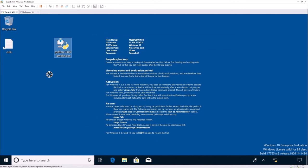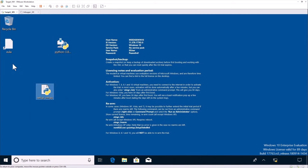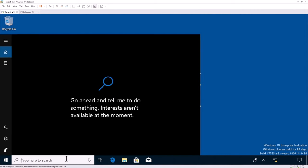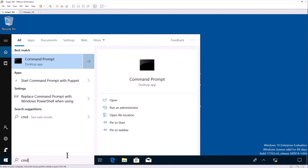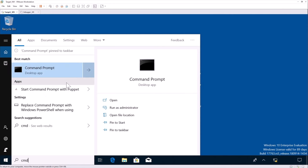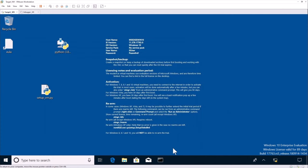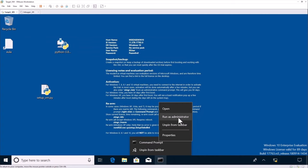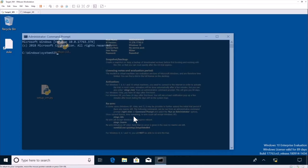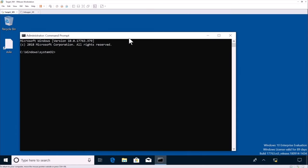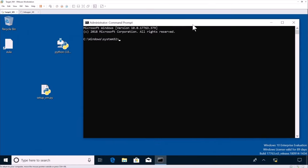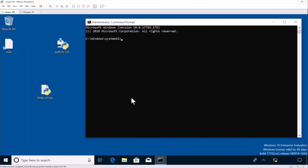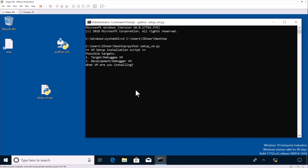The next step is to actually bring our setup script onto the VM. So we're going to start a CMD. I'm just going to add that to the task bar because we're going to use it a lot. We start a CMD as administrator. And we're going to go into users, i.e. user, desktop, and just start running our setup VM script. We select one because we're building our target VM.